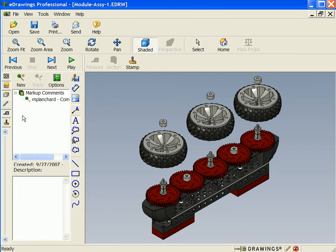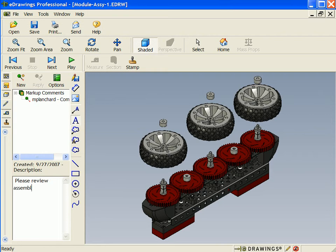I can input markup comments that indicate my name and a description of those comments. In addition, I can do markups in red balloons directly on the eDrawing.